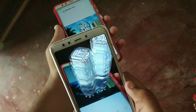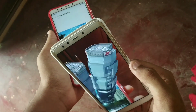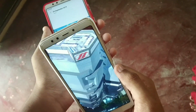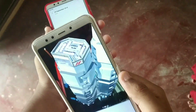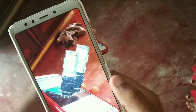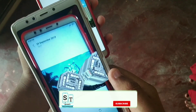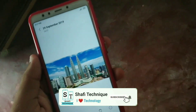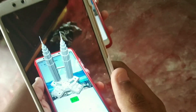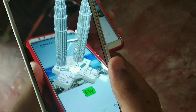Hey, what's up guys! Today in this video I'm going to introduce you to an app called AR. This is a really cool and interesting app. Make sure you watch this video till the end because you'll understand the specialty of this app. I'm Shafi, you're watching Shafi Technique channel — without wasting any more time, let's get started.